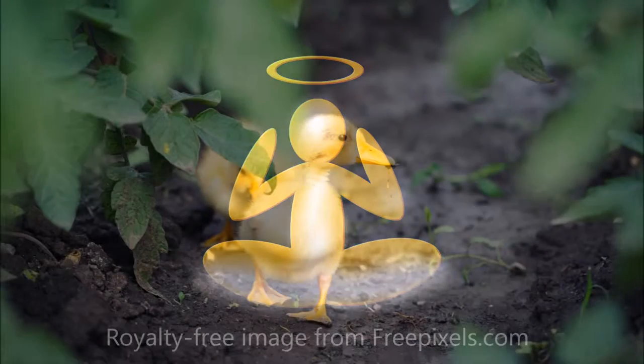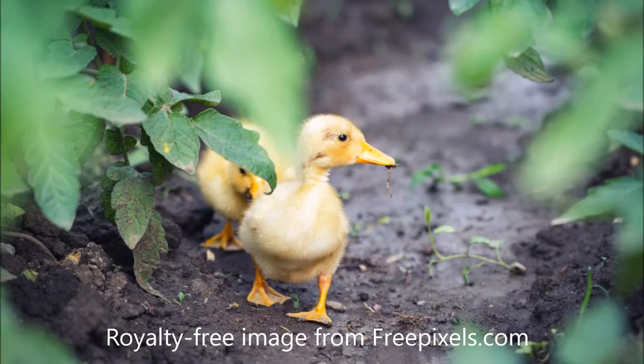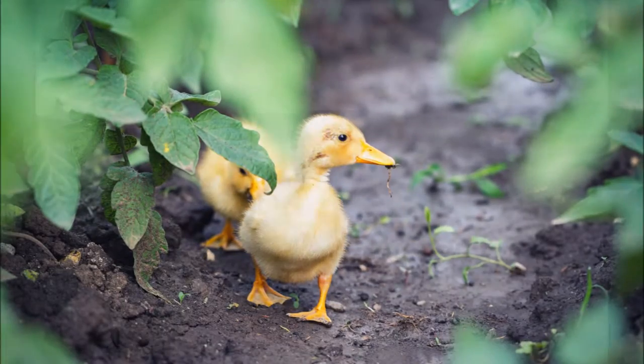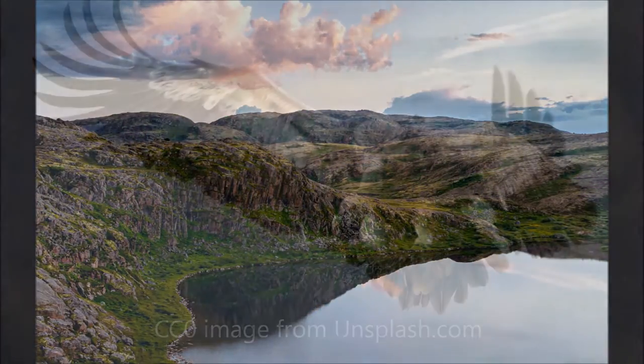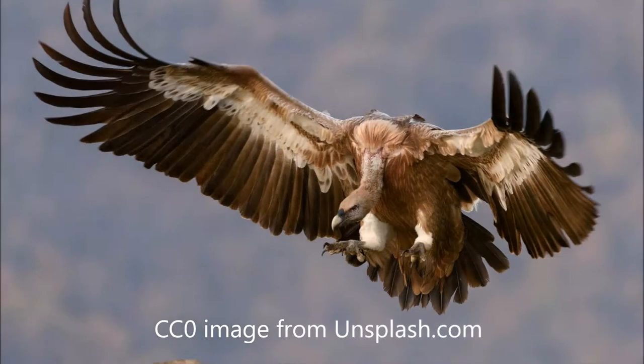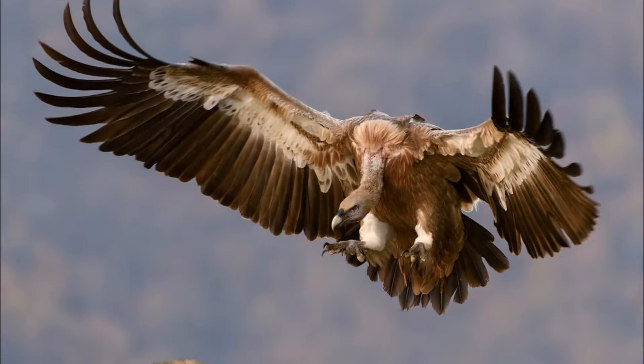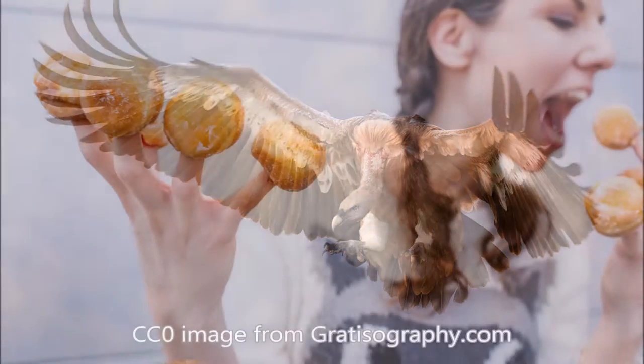There are fabulous images, music and videos that can be used and even remixed for educational purposes. But you need to know what is okay to use and in what circumstances.